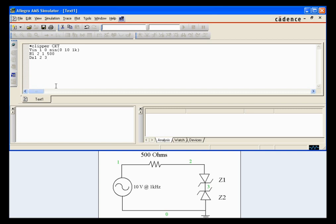And we're going to give that the model name Zener. We'll do the same for our second Zener diode. Assuming it's going to operate the exact same way.